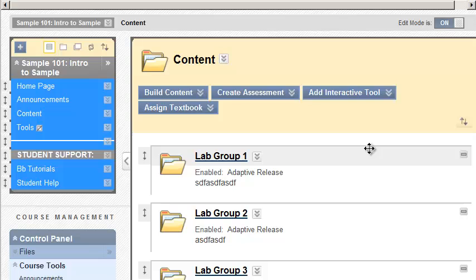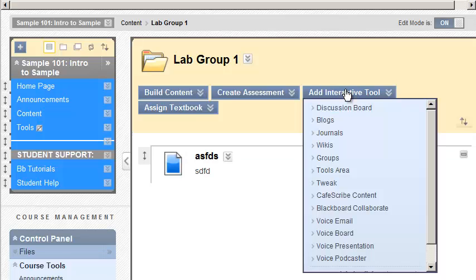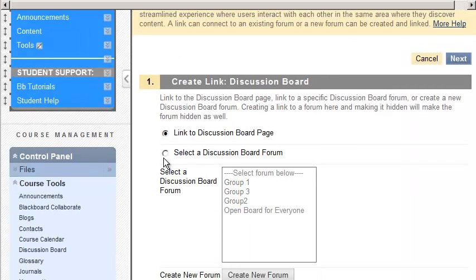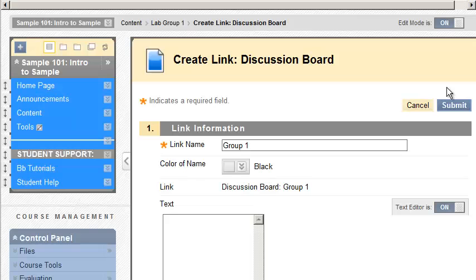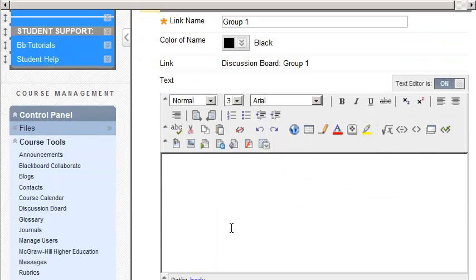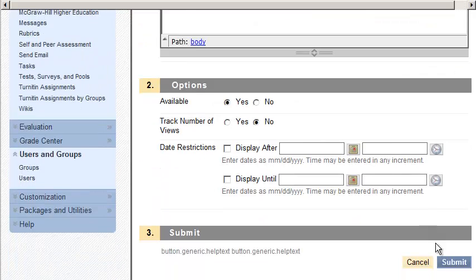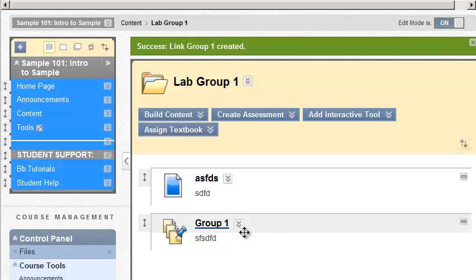So now we're in here. So we go to Group 1. And we just want to give them the Group 1 board. So we're going to hover above Add Interactive Tool. Select Discussion Board. Select it to the forum, Group 1. Next. You can type information here if you want. And it's going to link them now to the topic for Group 1.